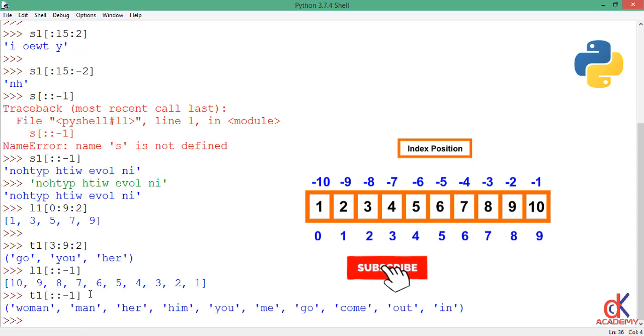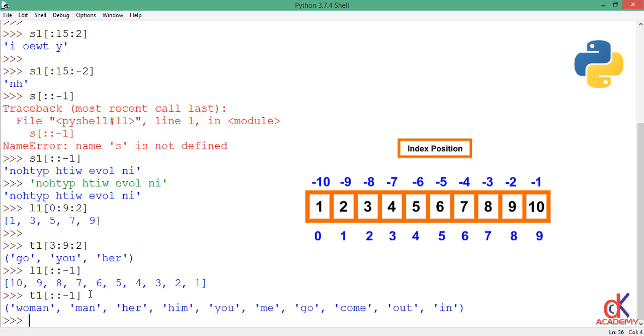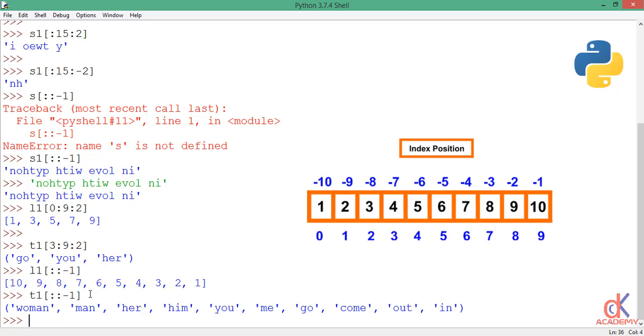Question of the day: how can I select the last character from a string and how can I select the last item from a list or a tuple? Drop your answers in the comment section. All right guys, that is striding strings, lists, and tuples for you in Python. Thank you for joining us and see you in the next class.